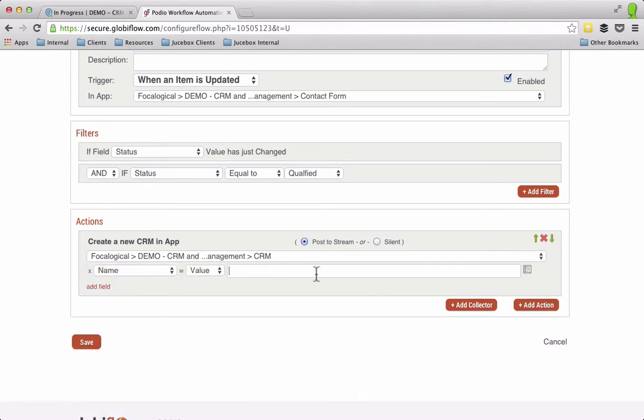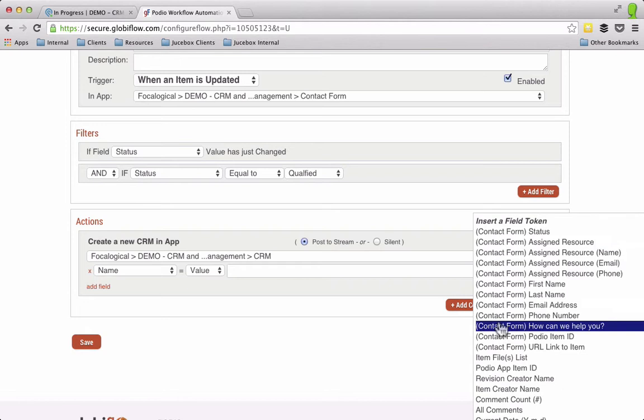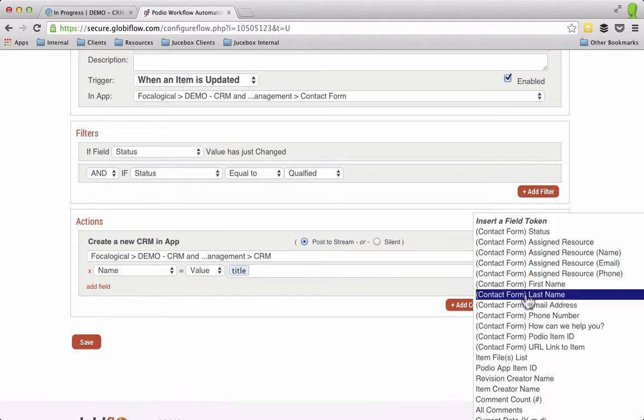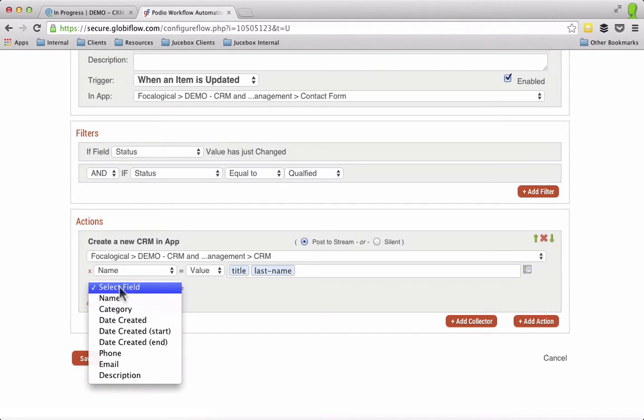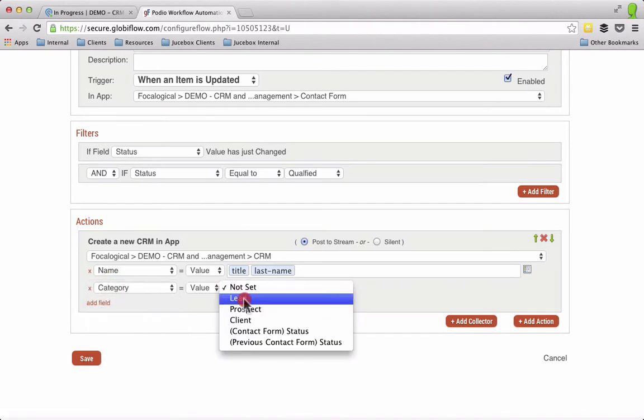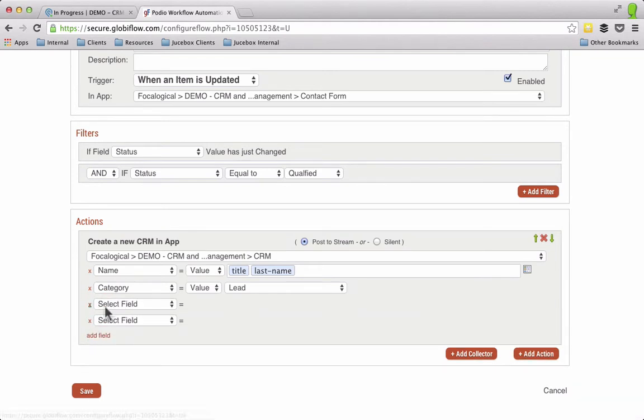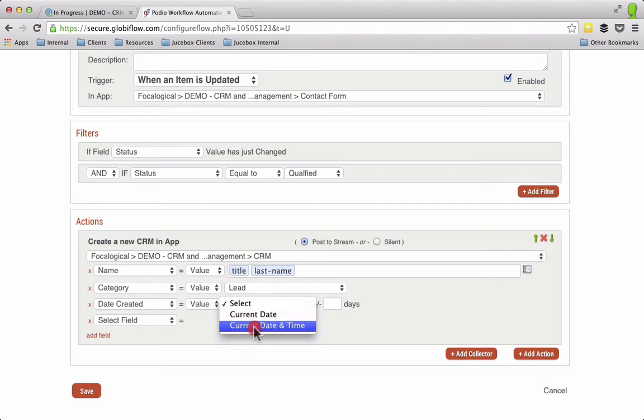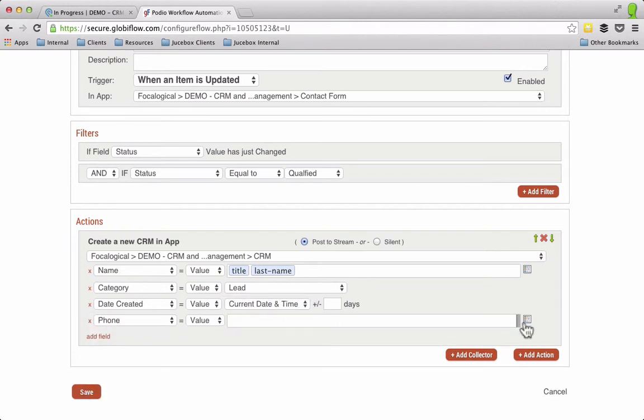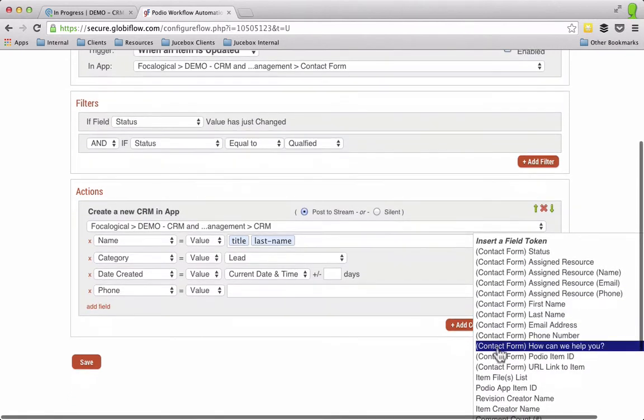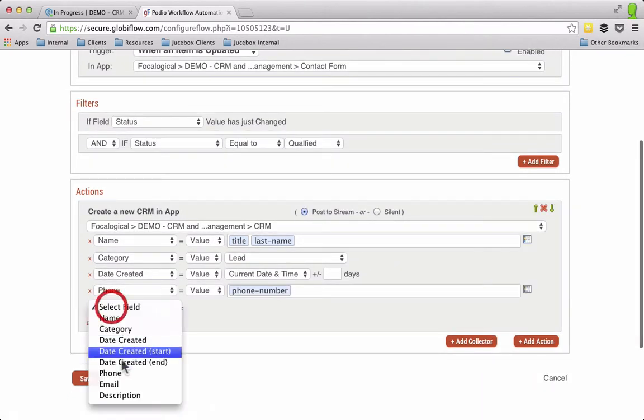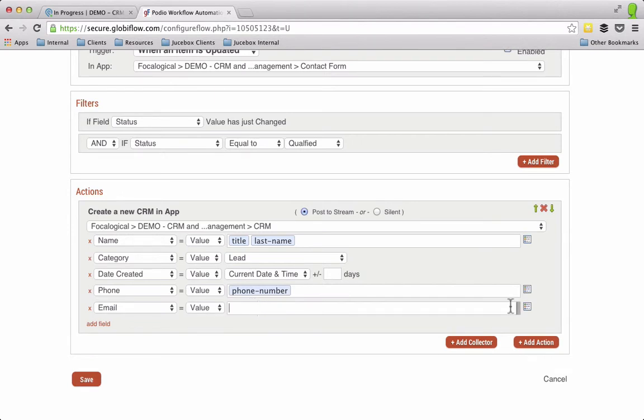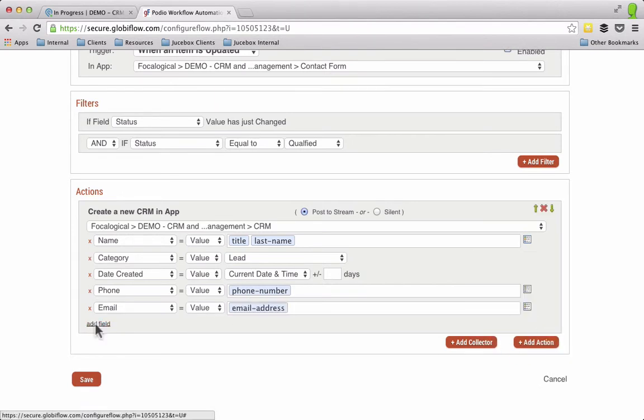So the name, I'm going to have contact form first name, and then I'm going to have their last name, category, I'm going to call them a lead because I need to qualify them again to make them a prospect, date created, current date and time, phone, it's going to be phone number, email, it's going to be email address.